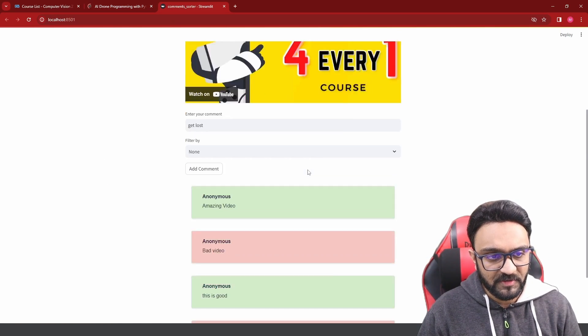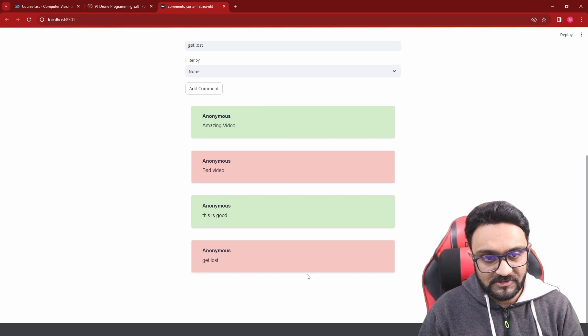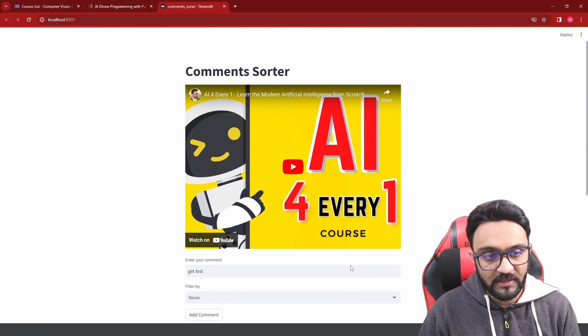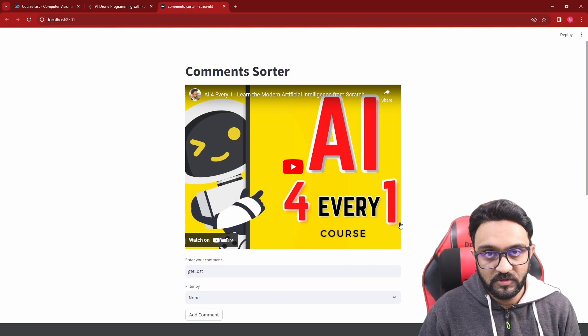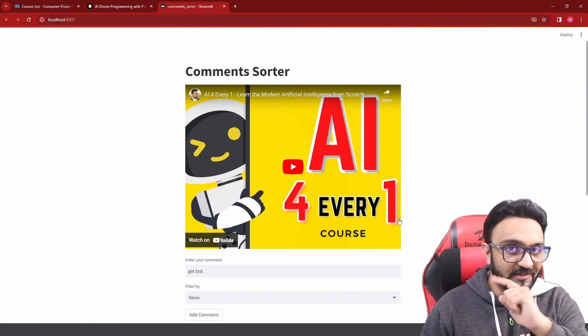And yeah, that's pretty much it. This is what we'll be learning. So I'll see you in the live session.